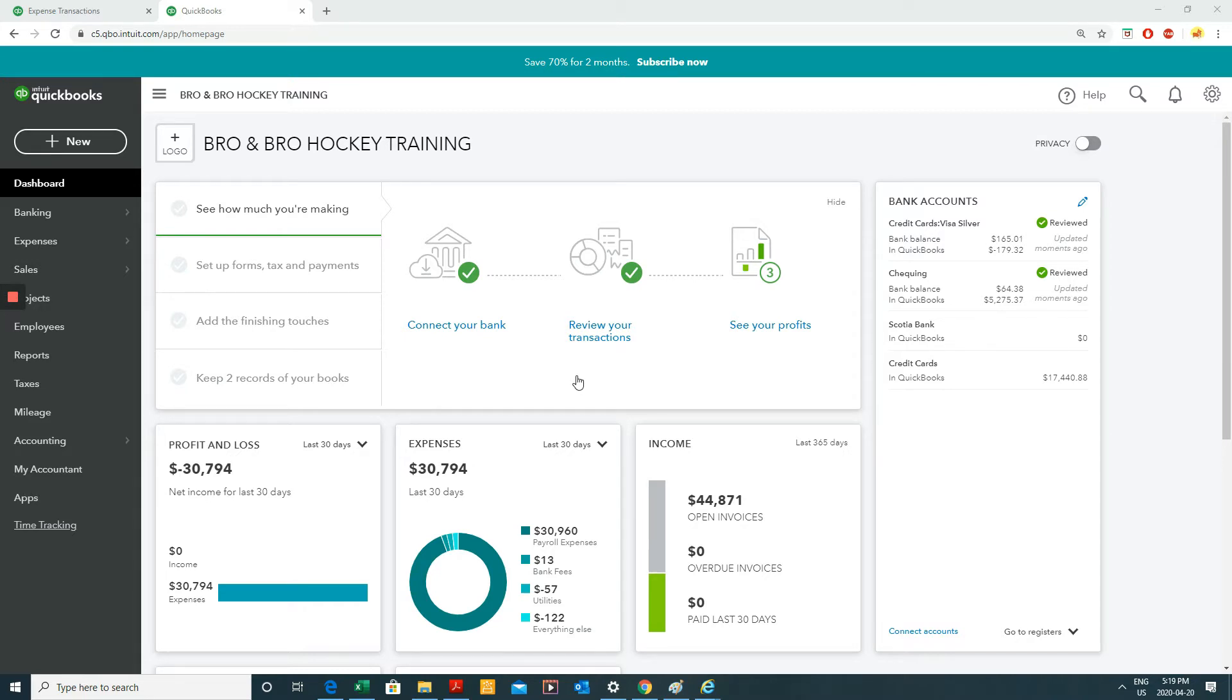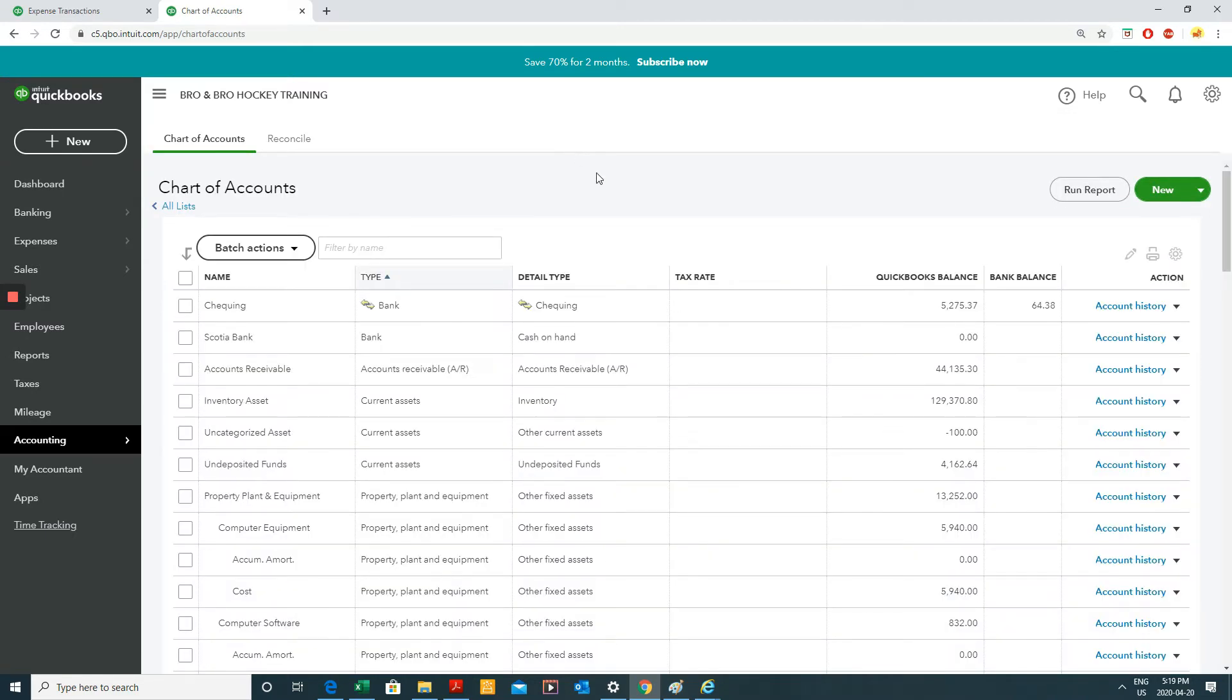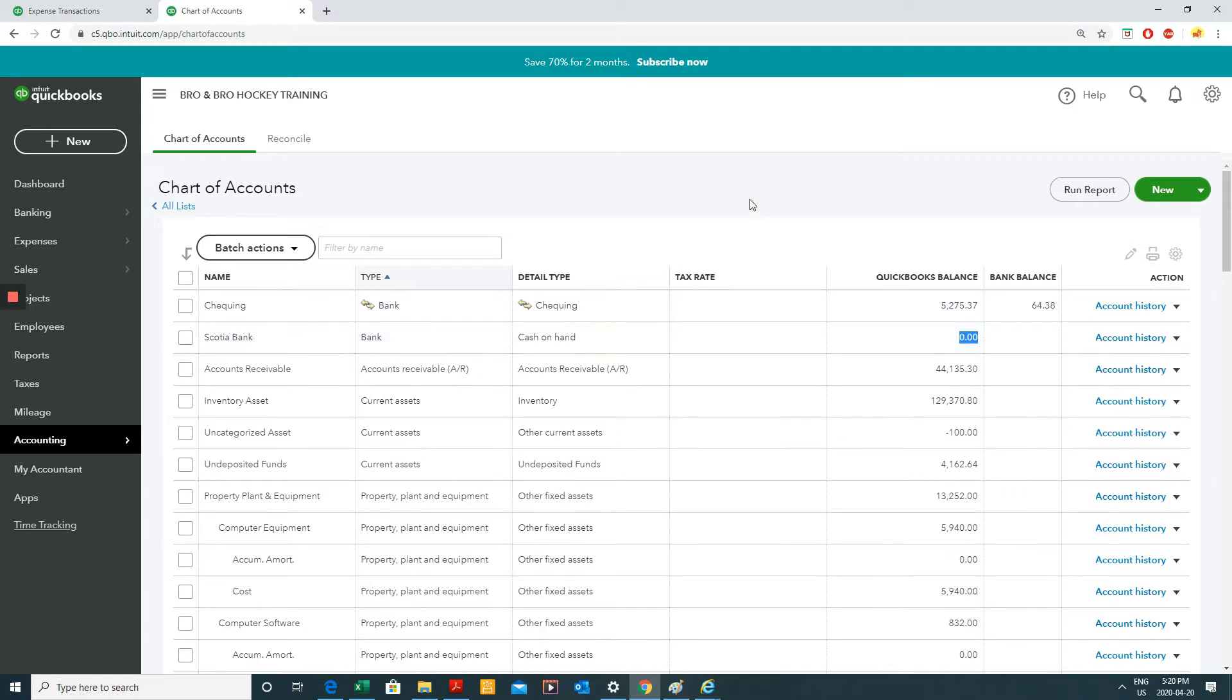What I want to accomplish in this video is importing my Scotiabank transaction. So if I go my chart of accounts, which is here, I have an account called Scotiabank. And it has zero.